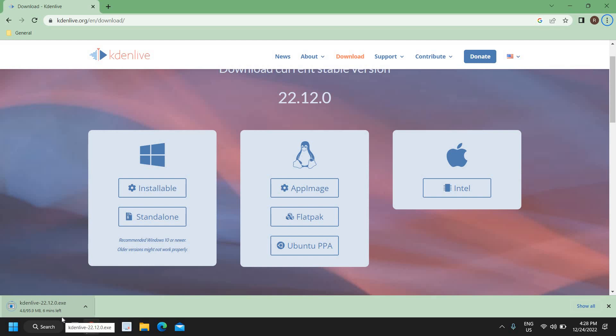I will also create a video editing tutorial on how to edit videos in Kdenlive as a beginner tutorial. The next video will be that if you want it. Please let me know in the comment section if you need a Kdenlive video editing tutorial starting from scratch.